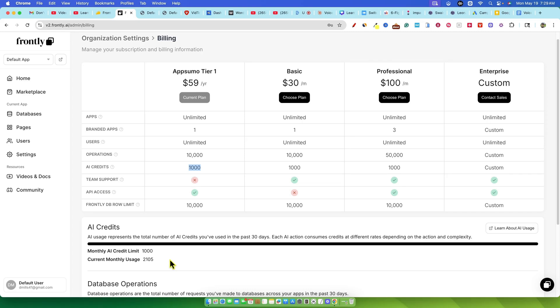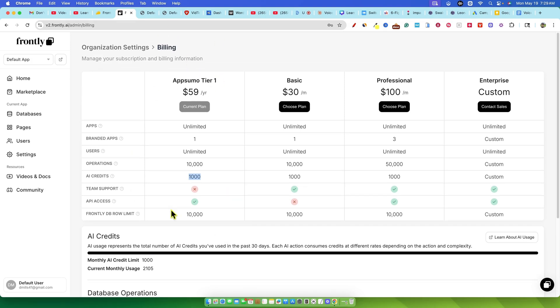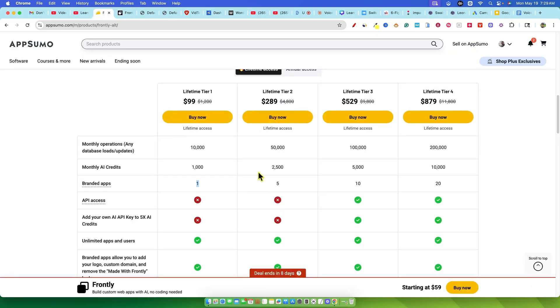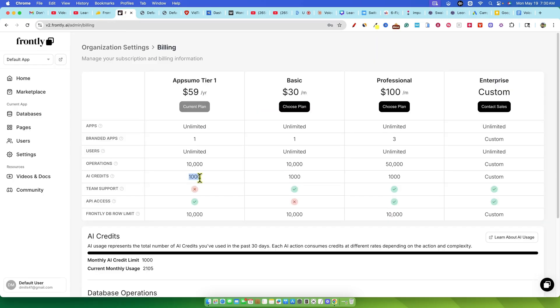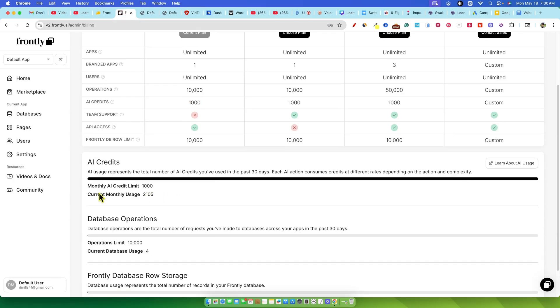It really seemed like the only tier that might be somewhat viable is tier four with 10,000 credits. If you're planning on building multiple apps or doing any significant iteration, but that's $879. There's clearly a massive issue here. Either the AI credit allowances are far, far too low, or the amount of credits an operation consumes is astronomically high. Or maybe there was some kind of bug that caused my credits to drain. Whatever the reason, my ability to review the software came to a screeching halt.